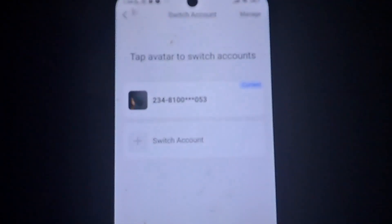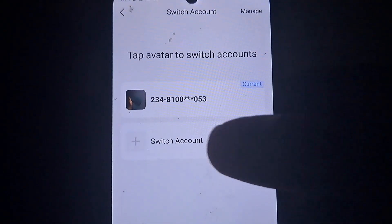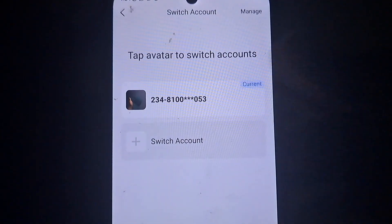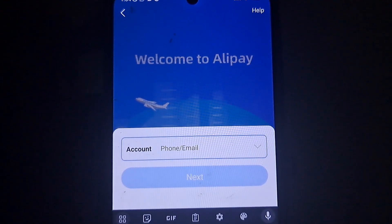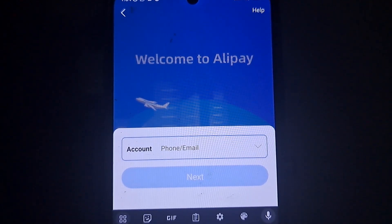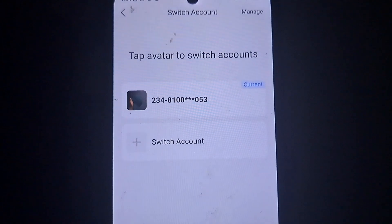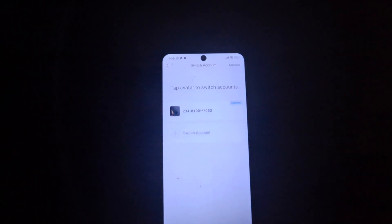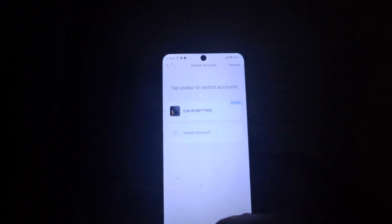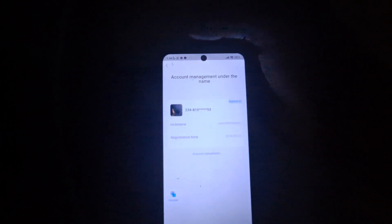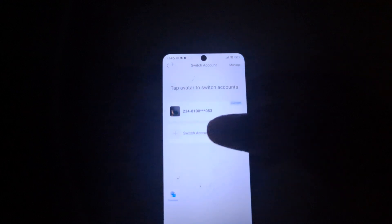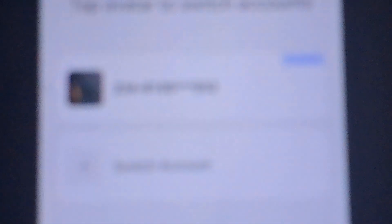You are now on the switch account page. Click on 'Switch Accounts'. There is also another way — you can scroll to the bottom of the screen and look for 'Manage Multiple Accounts', but let's use the Switch Account option.